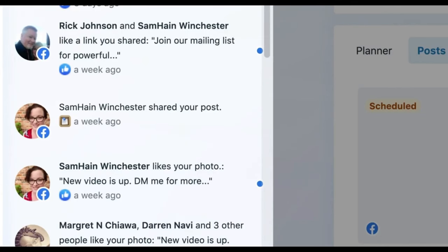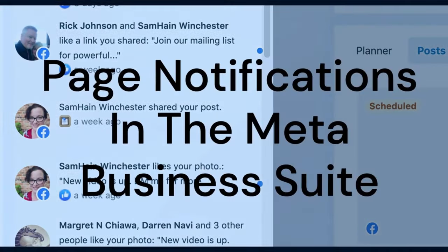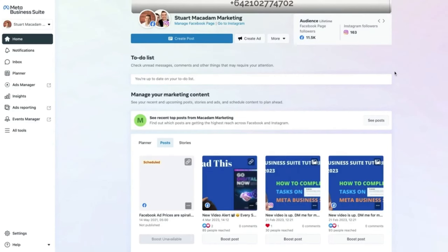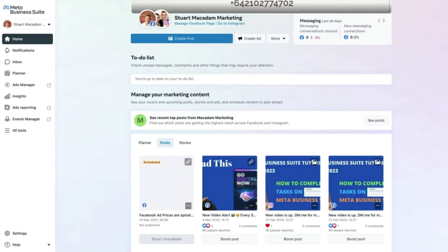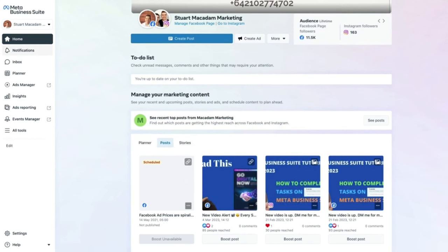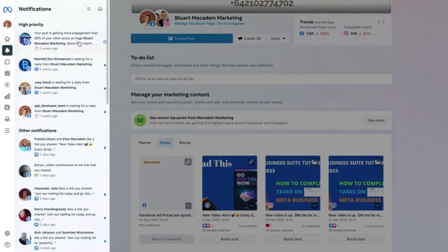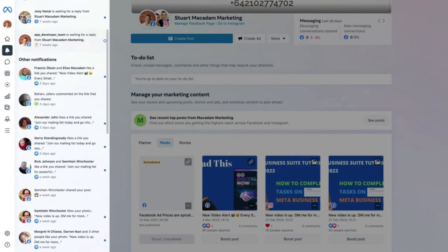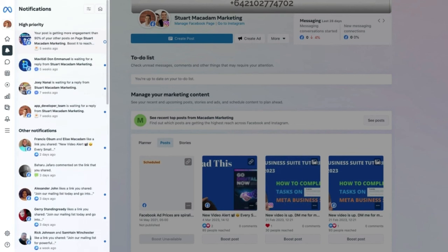Hey everyone, it's Stewart here. In today's video we are going to show you how to find your page notifications in the Meta Business Suite. Here we are on the home page. To access your notifications, scroll to the left-hand menu bar and click the 'Notifications' button until you see the pop-out with all notifications for your Facebook and Instagram pages.